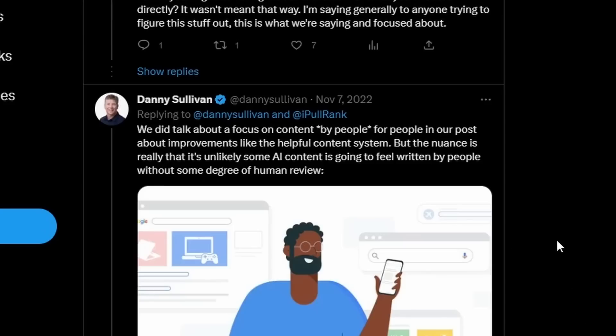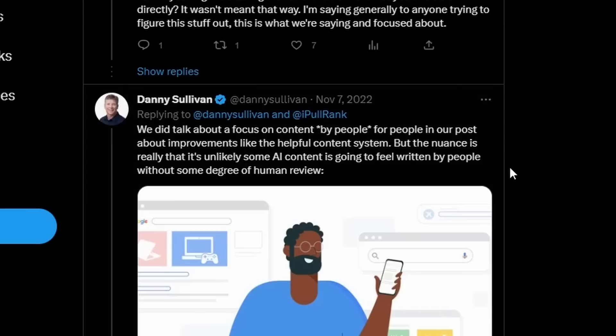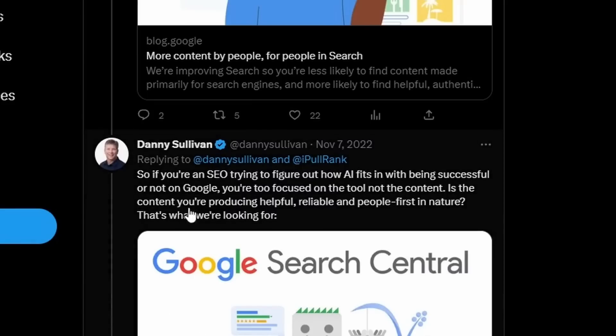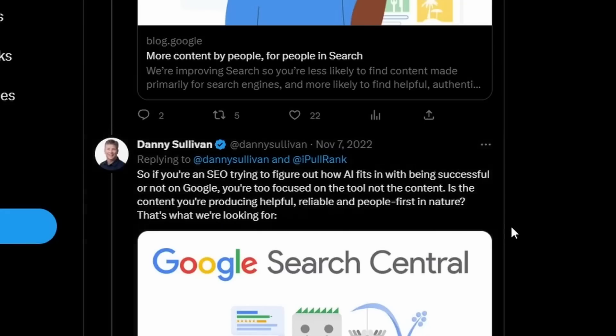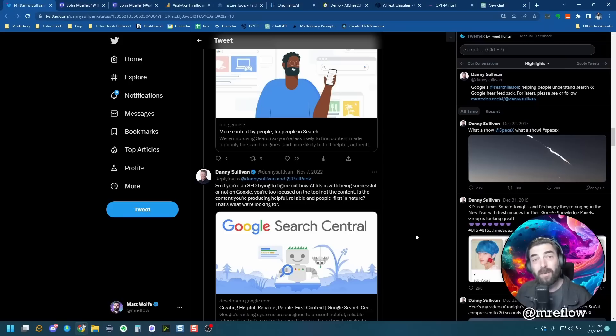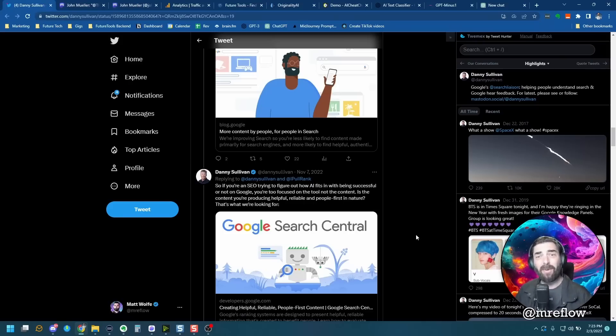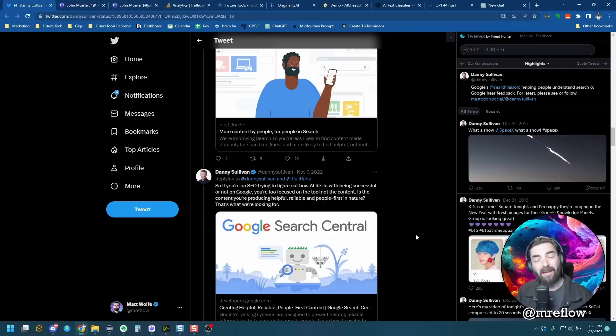This is somebody from Google saying they don't have a problem with AI content as long as it's got value for humans. He goes on to say, we did talk about a focus on content by people for people in our post about improvements like the helpful content system. But the nuance is really that it's unlikely some AI content is going to feel written by people without some degree of human review. So if you're an SEO trying to figure out how AI fits in with being successful on Google, you're too focused on the tool, not the content. Is the content you're producing helpful, reliable, and people first in nature? That's what we're looking for.